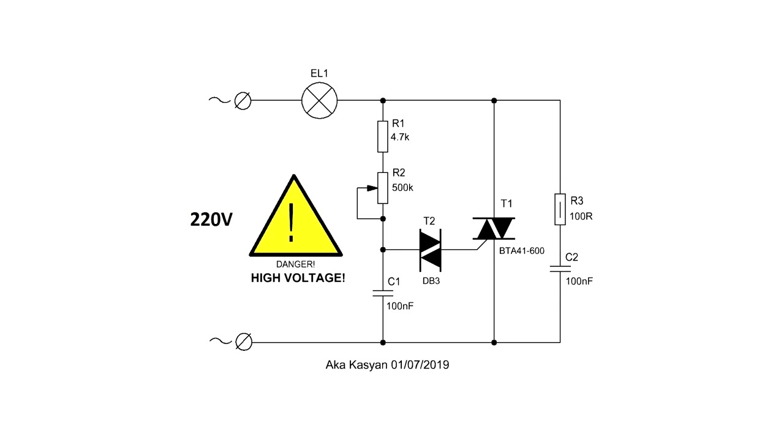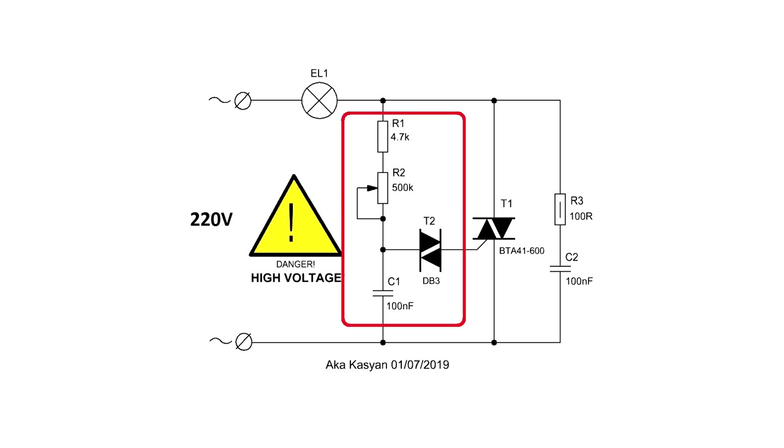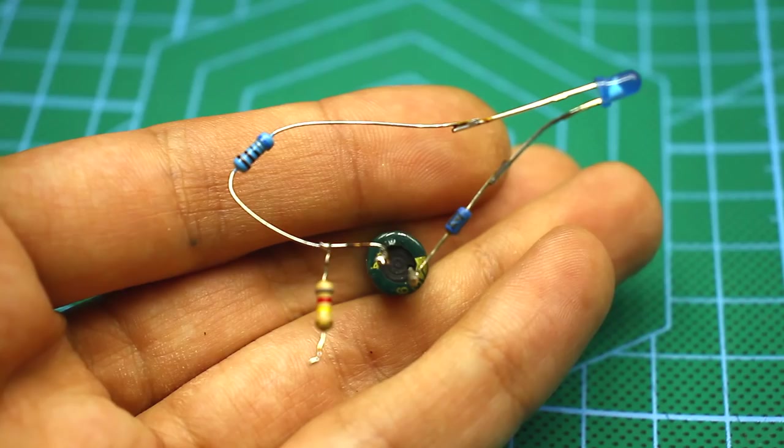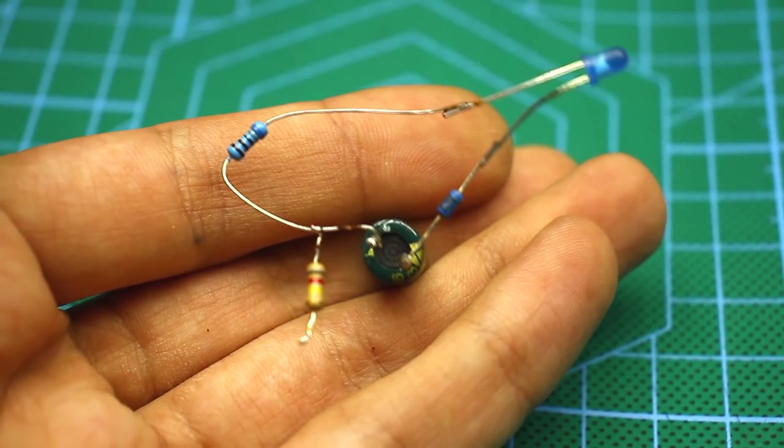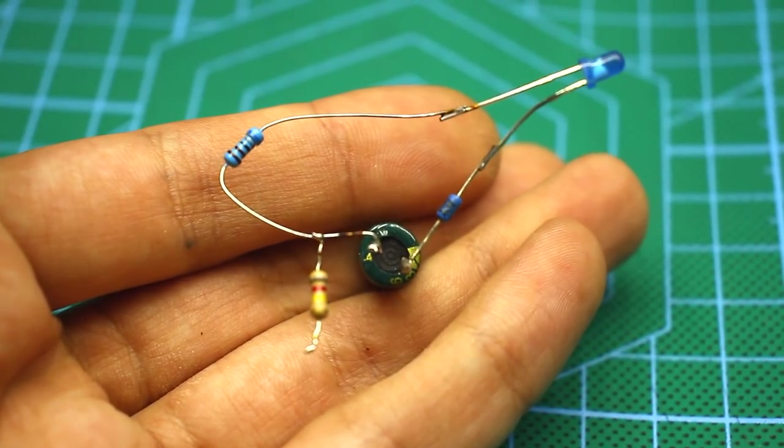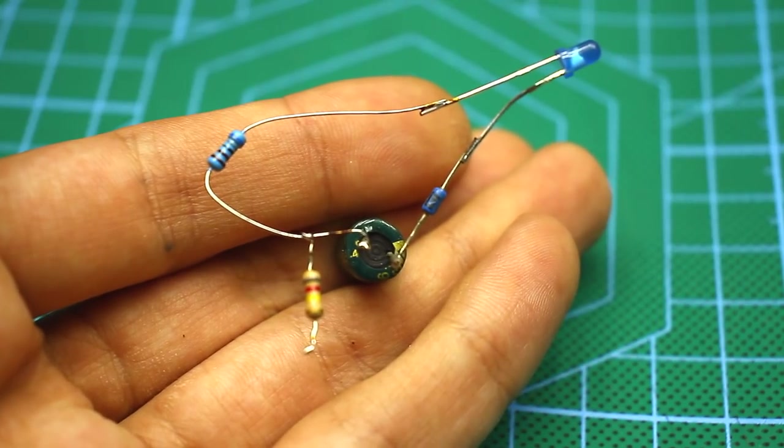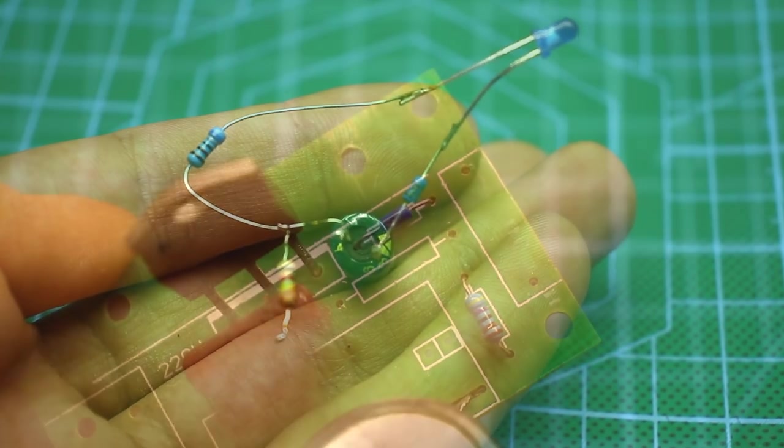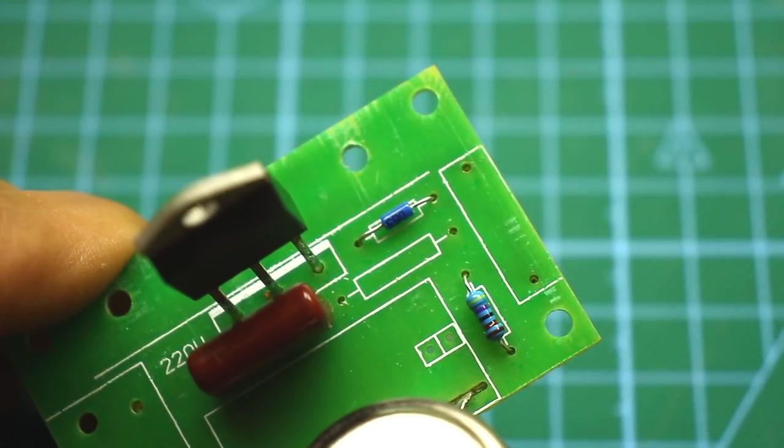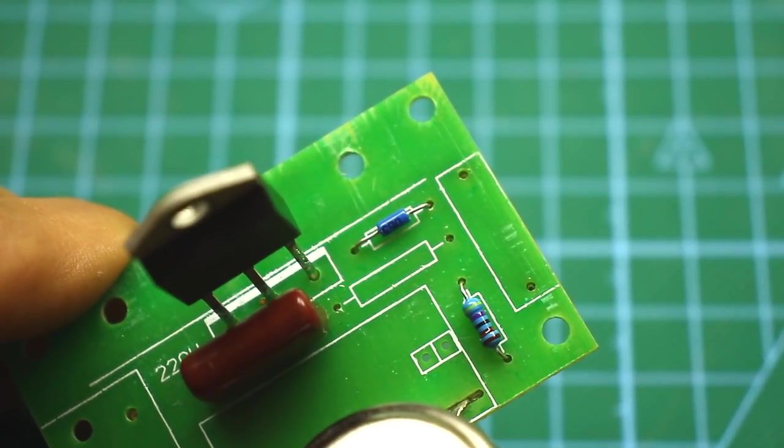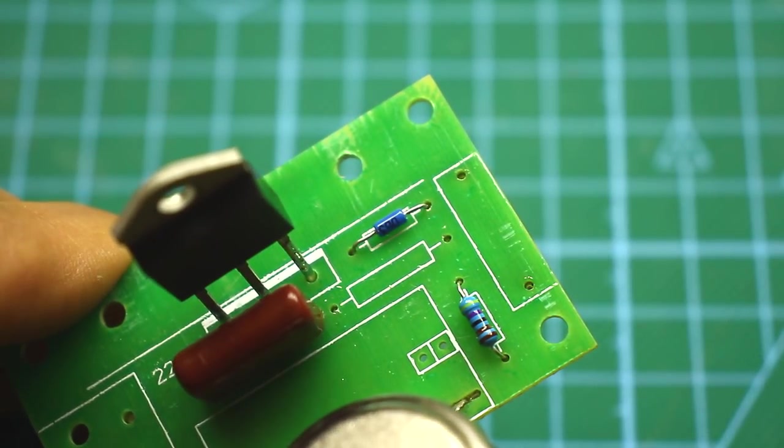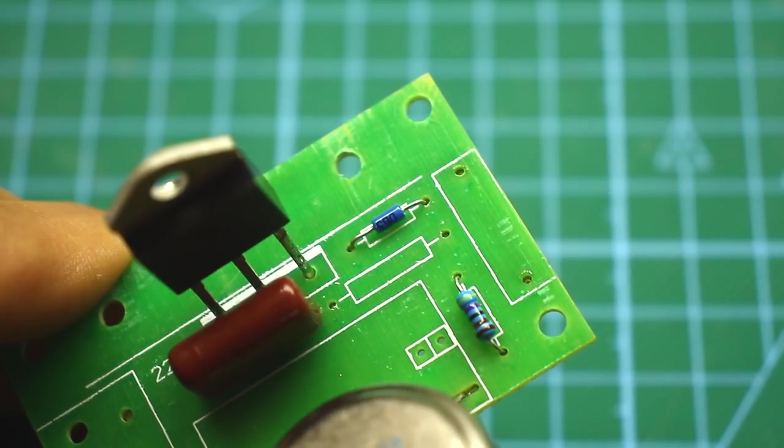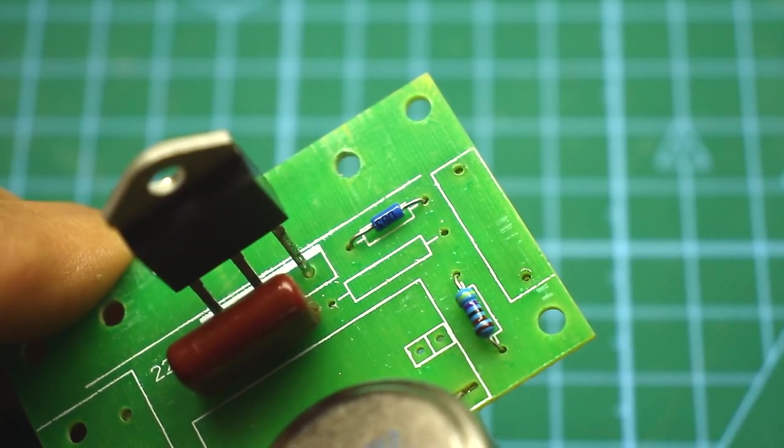Triac regulators consist of two main parts, the triac itself and the control unit. Simple relaxation generators are often used as a control unit. A set generator in the circuit of triac regulators, as a rule, diacs are used.